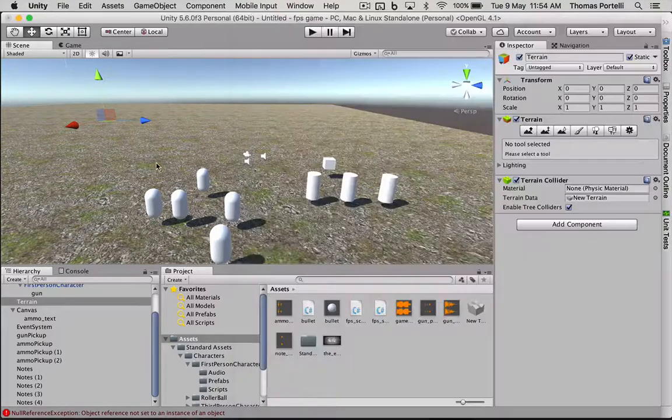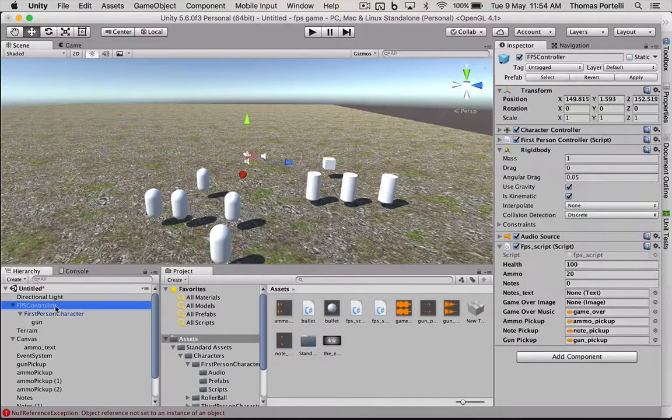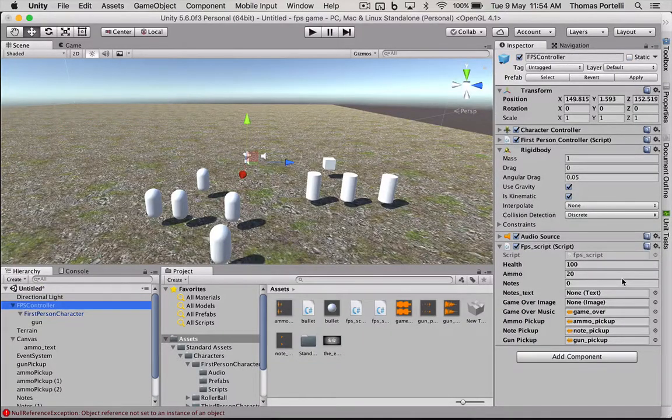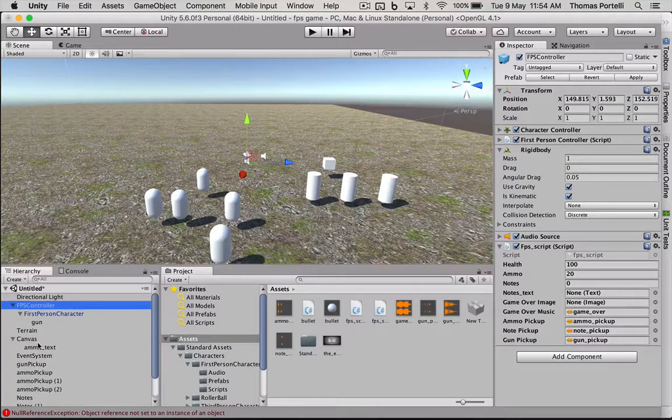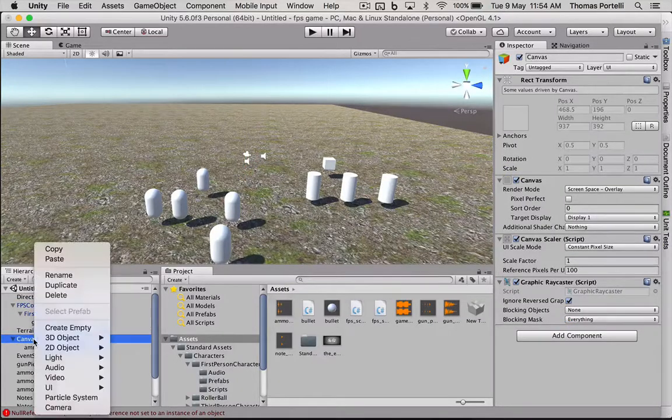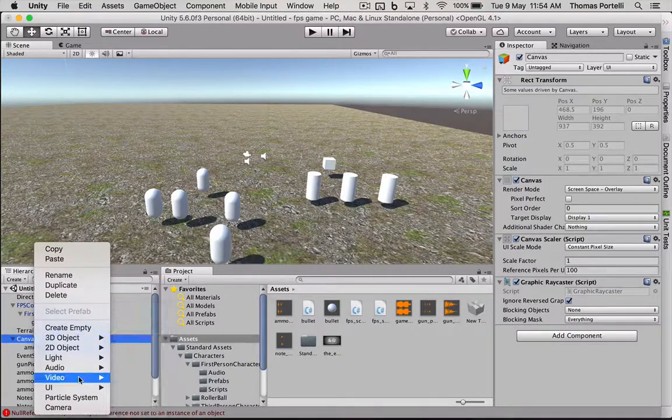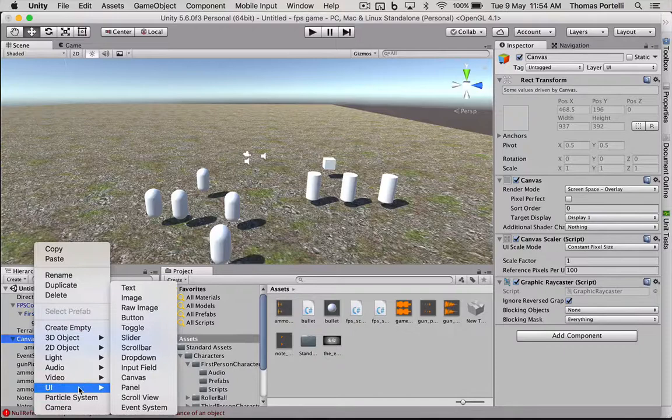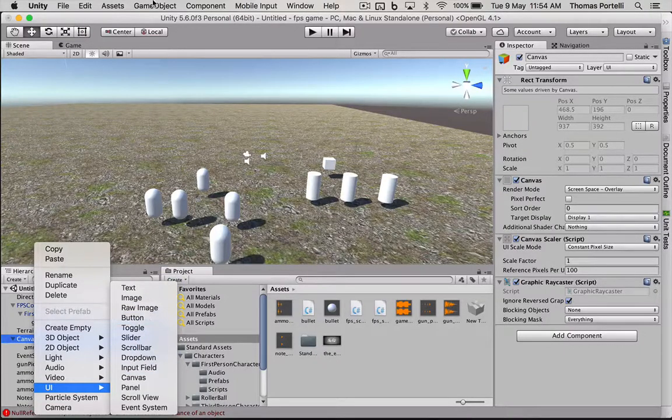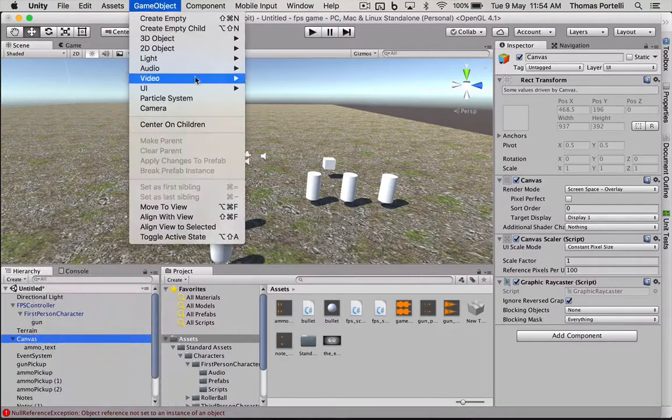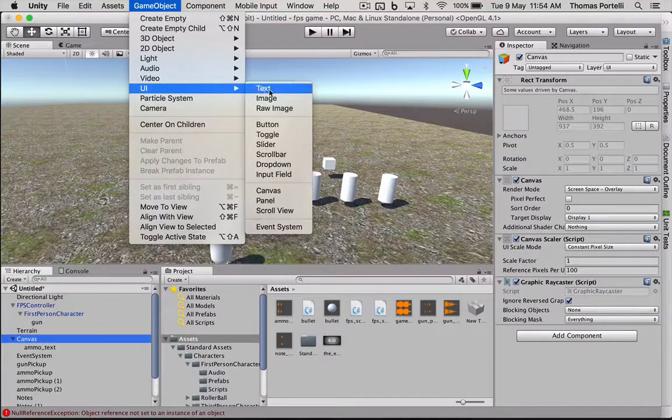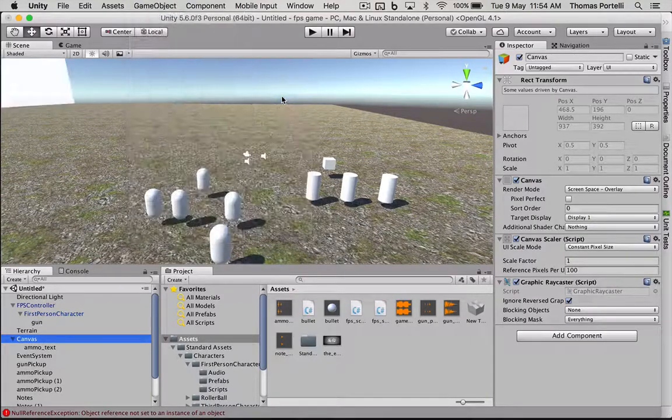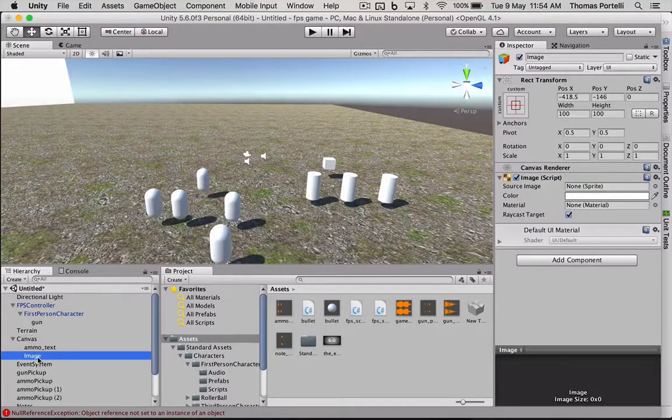So there's something we have to do here. Let's go back to our first person controller. We have to set the game over image. And to do that, we have to add an element to our canvas. We can either right click here and say create, or add a UI image. Or we can just go up to here from the usual menu. So we want a UI image. And that will add it here. I'm going to call this game over.